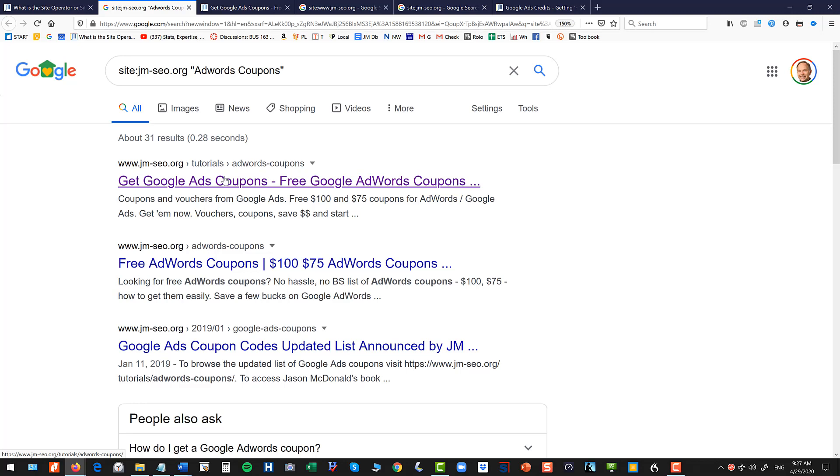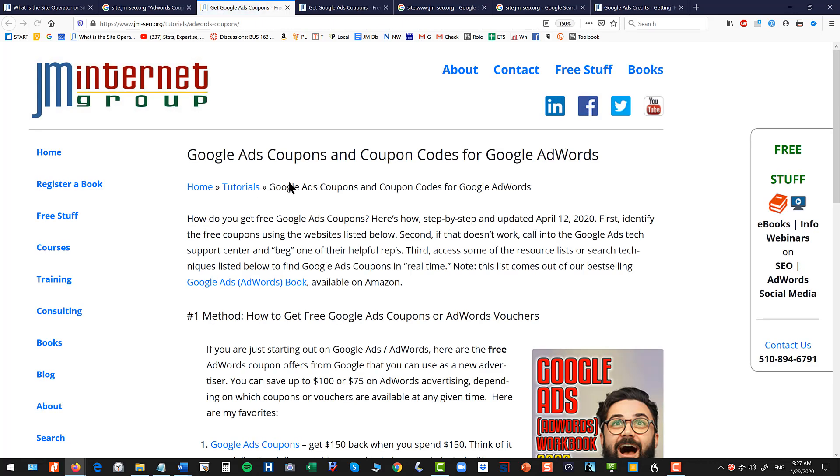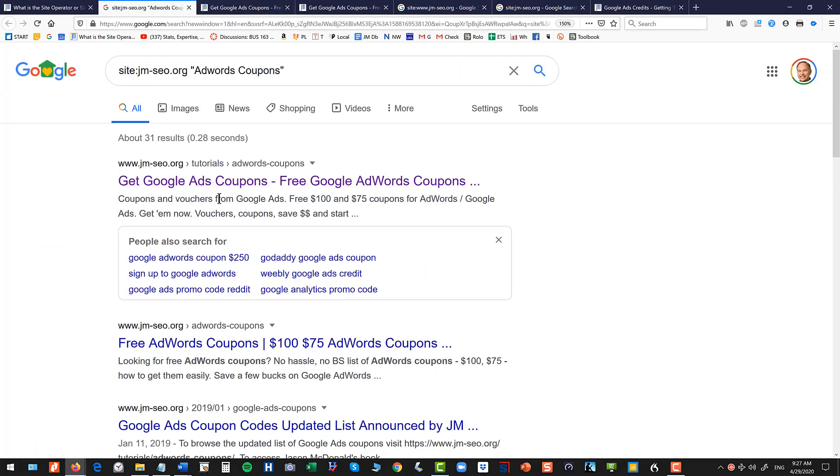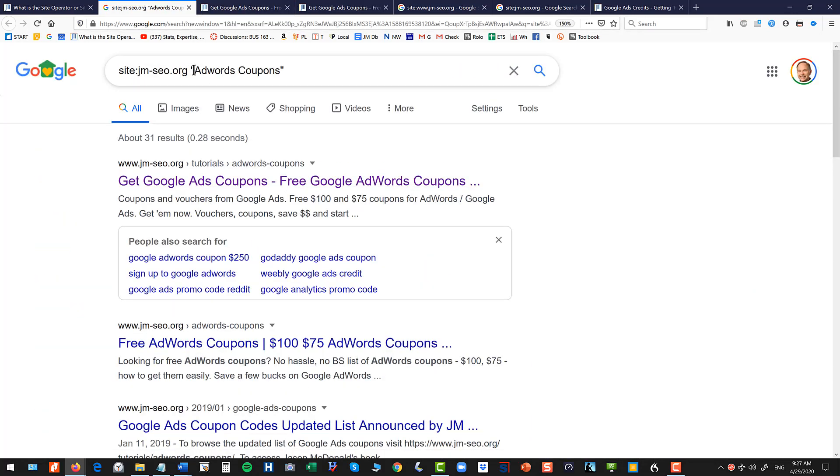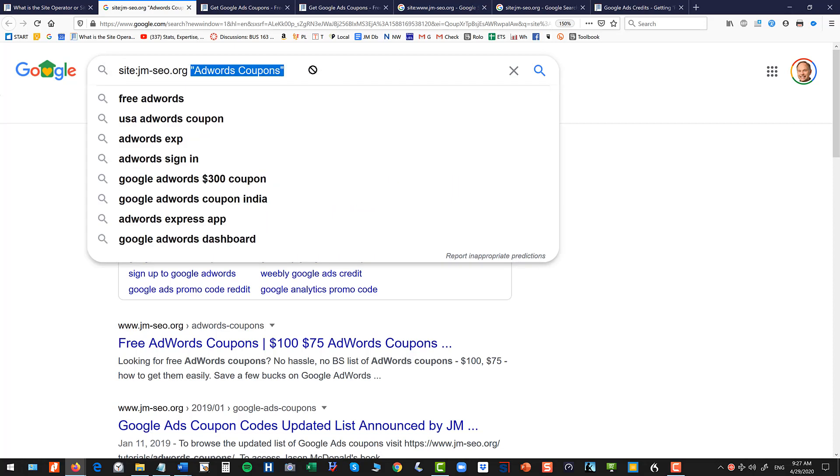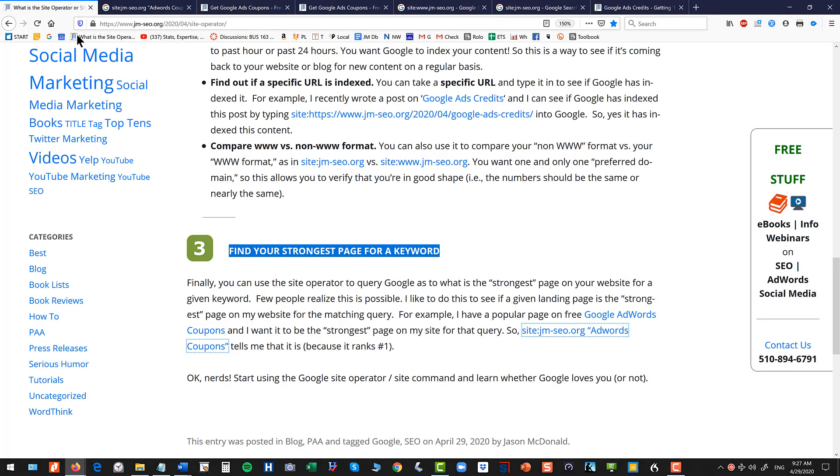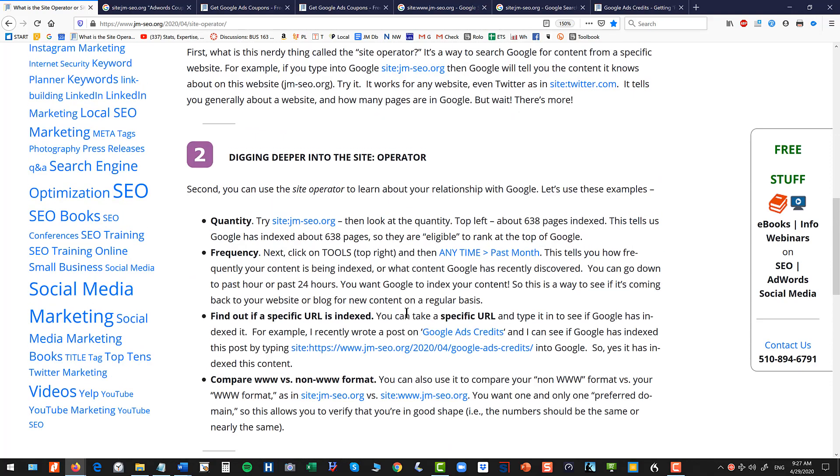So this tells me that this page that I wrote is the strongest page on my website for the query AdWords coupon, so I know that my on-page SEO is in good order for that. So nerd alert, these are the things you can do with the site operator or site command on Google.